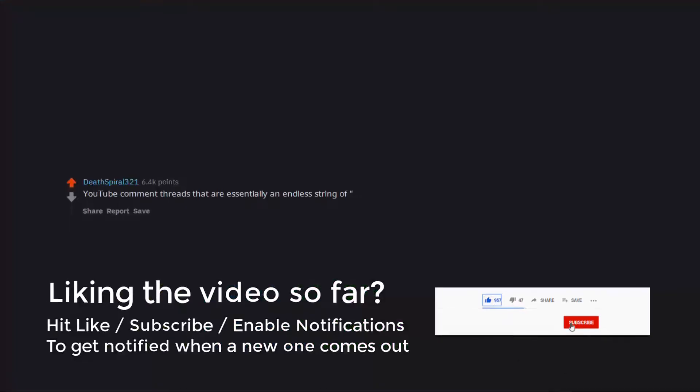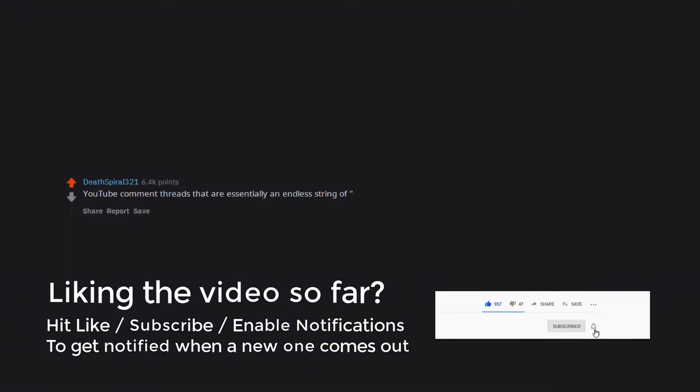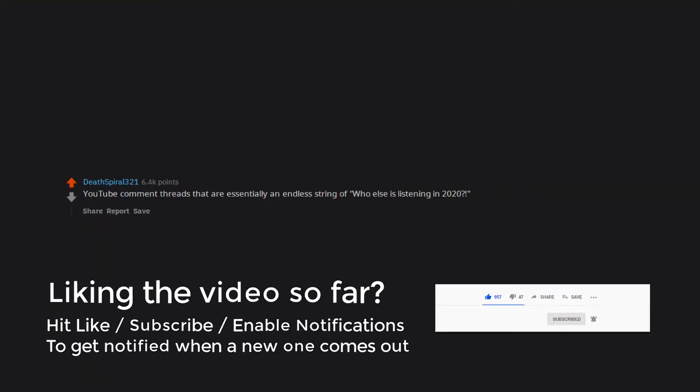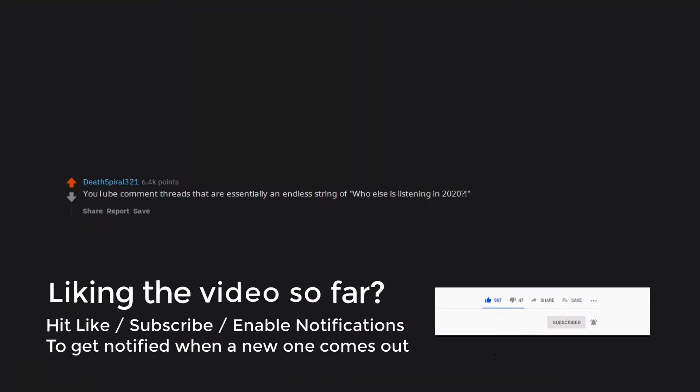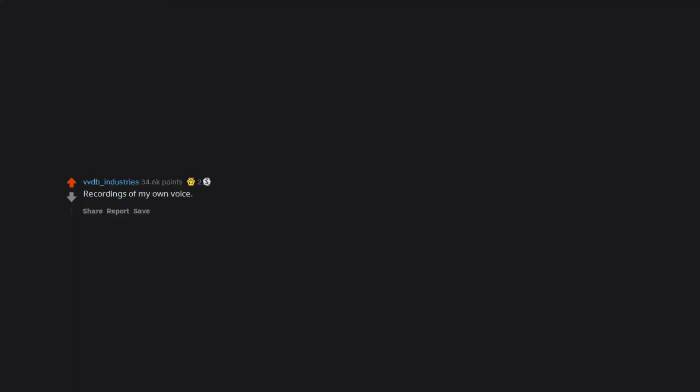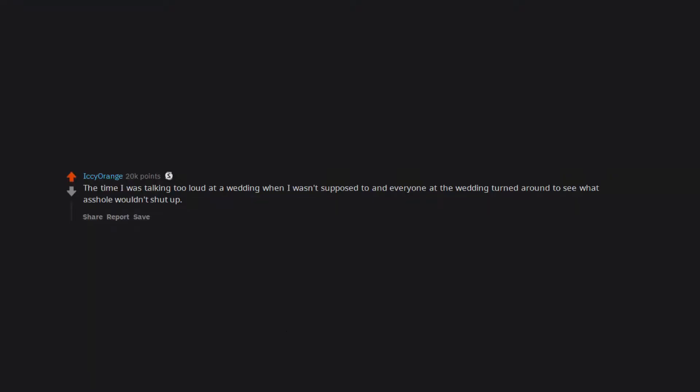YouTube comment threads that are essentially an endless string of who else is listening in 2020? When someone is obviously lying. Recordings of my own voice. The time I was talking too loud at a wedding when I wasn't supposed to and everyone at the wedding turned around to see what asshole wouldn't shut up.